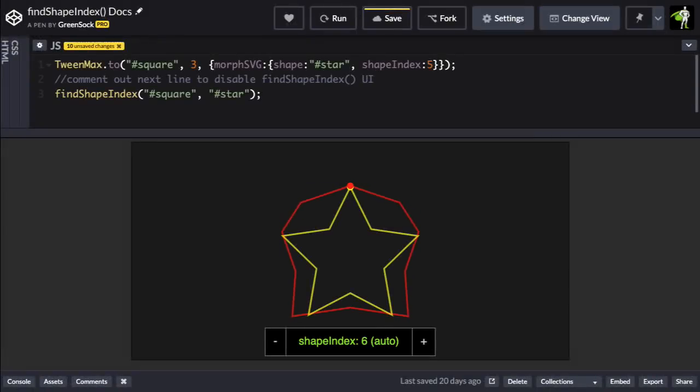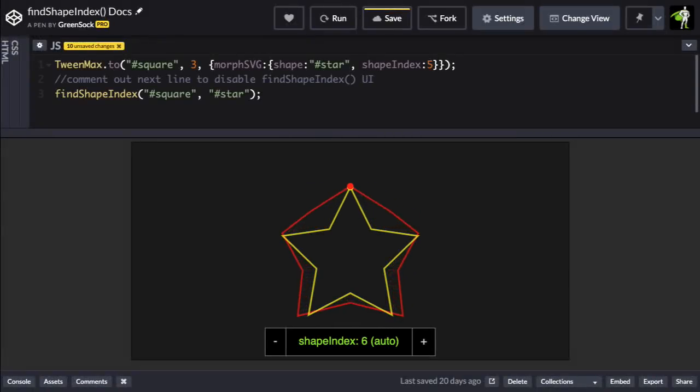On rare occasions, you might have some bizarre twists, which you can solve by changing the shape index. Now, the shape index property allows you to adjust how the points in the start shape are mapped.